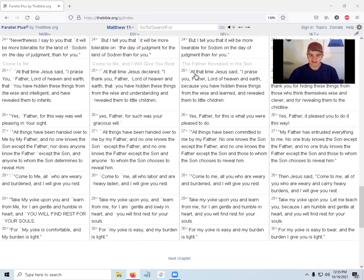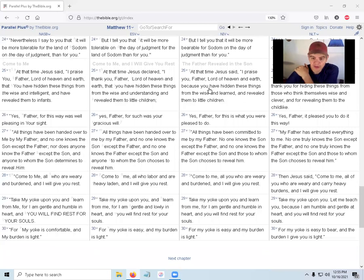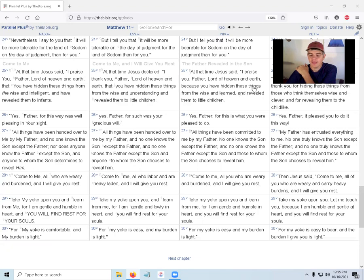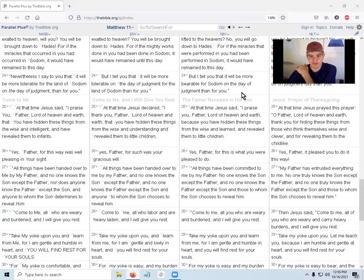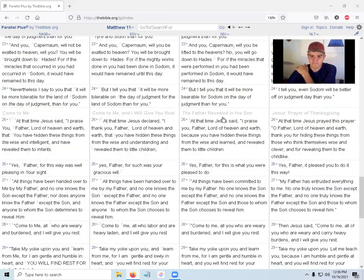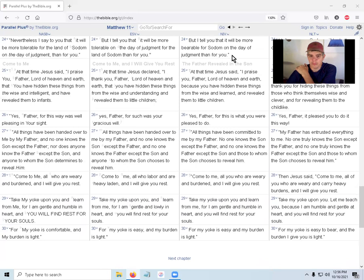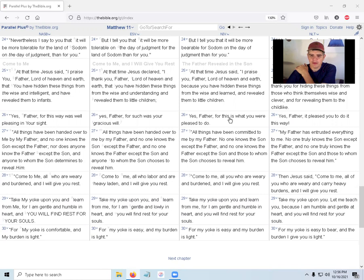At that time Jesus said, 'I praise you Father, Lord of heaven and earth, because you have hidden these things from the wise and learned and revealed them to little children.' These things is probably a reference to the miracles that were performed. He's hidden the wisdom, the plain and precious truth. 'Yes Father, for it was what you were pleased to do.'